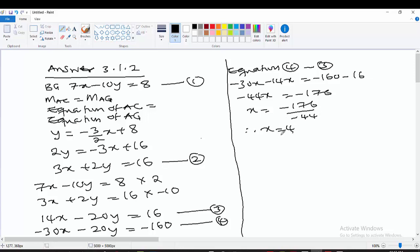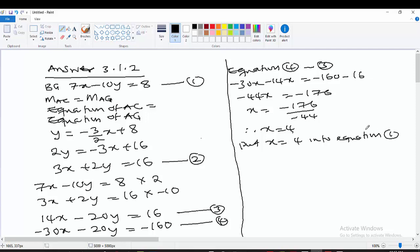Therefore x equals 4. Now we substitute x equals 4 into equation 1 to find y. Taking equation 1: 7x minus 10y equals 8, substituting x equals 4 gives 7 times 4 minus 10y equals 8.